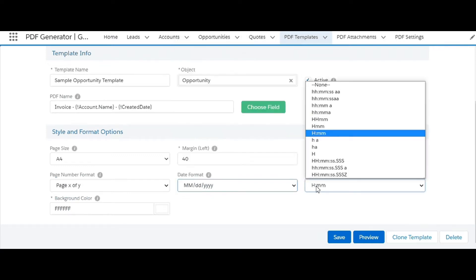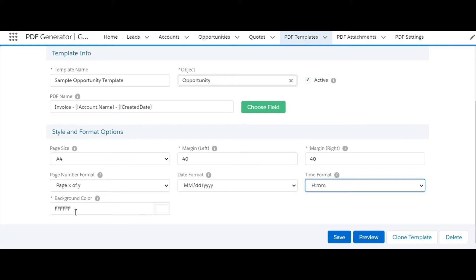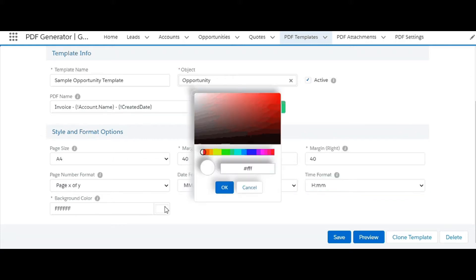If you are using a date-time field, the time format can be chosen using this field. The default background color for the entire document is white, but can be changed using this color picker.